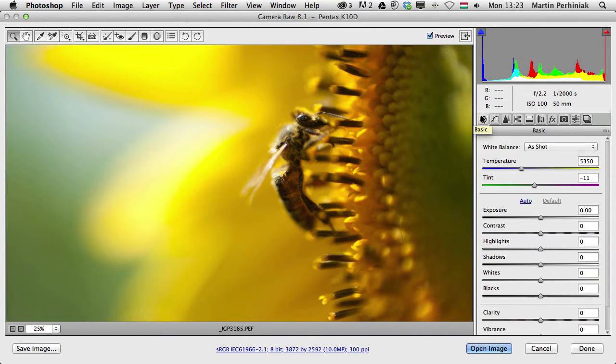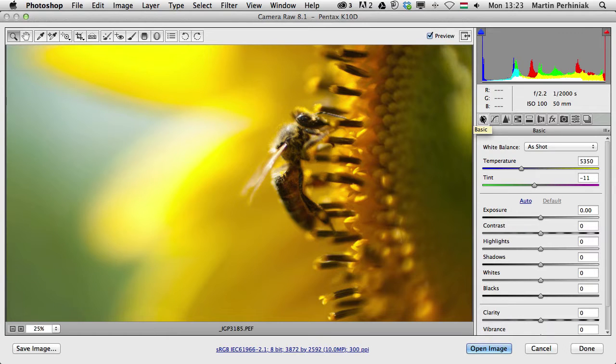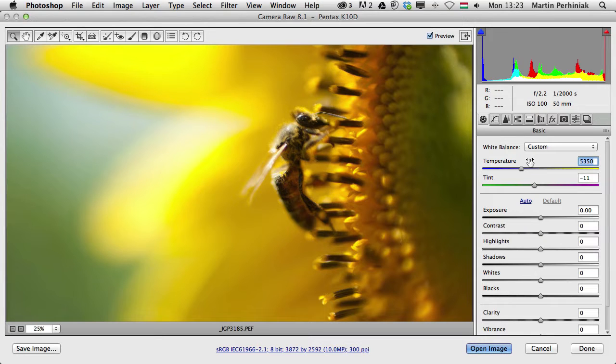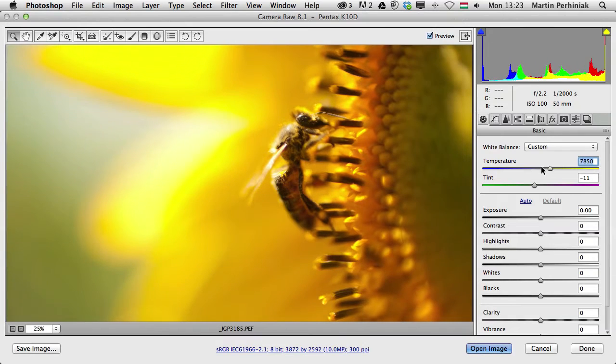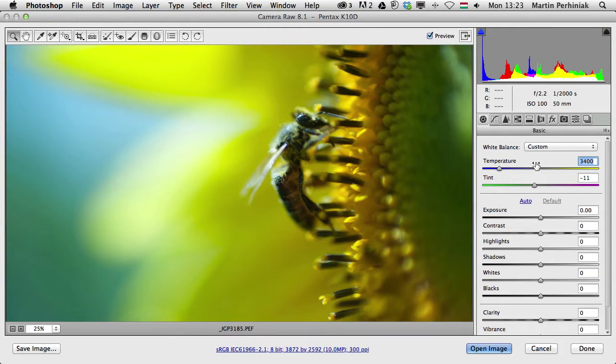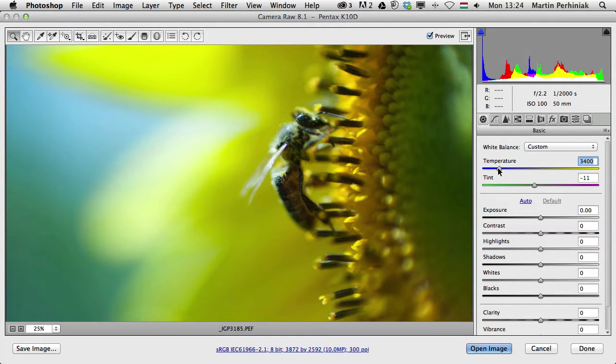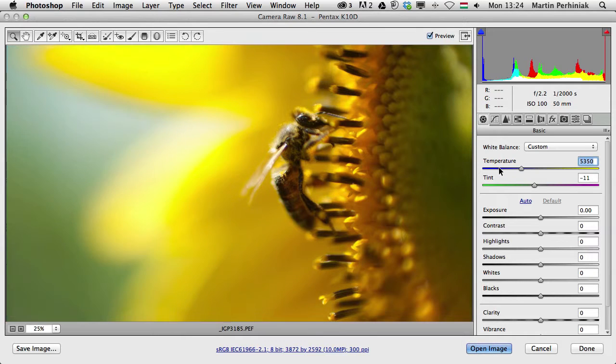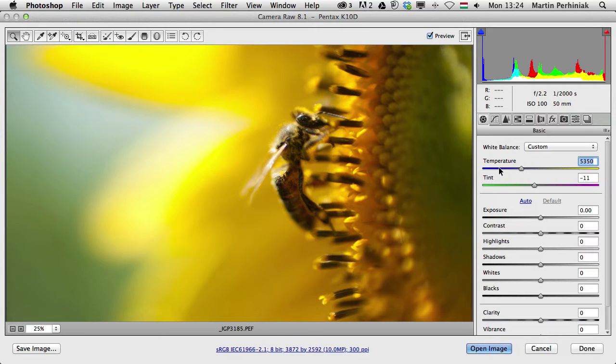These are the panels that we are going to have a close look in the future episodes. Let me just give you a quick example. By just changing the temperature, we can see how it affects the colors of the image. I can always return back to the original value by double clicking on this arrow. Once I double click on it, it will go back to the original captured information.